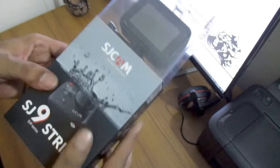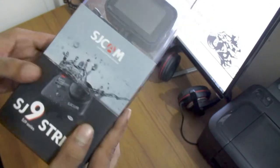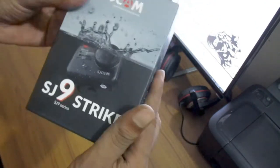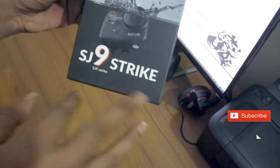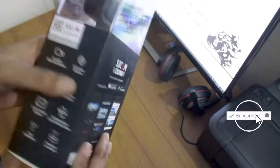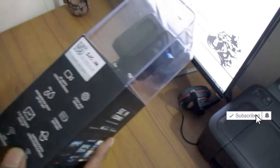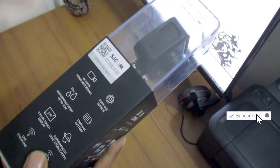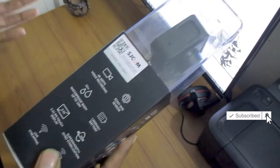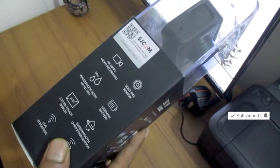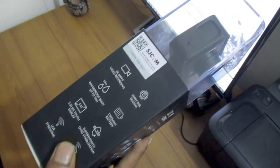Today I am going to do the unboxing of AJ Cam Bander, AJ9 Stiker AXM Cam Bander. I am going to show you the video and the camera.